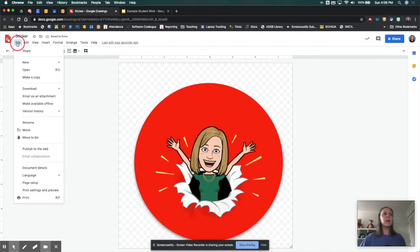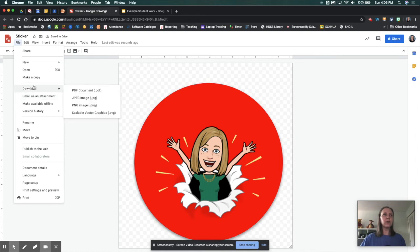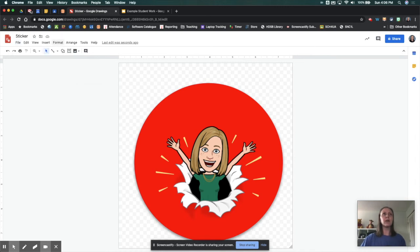When you're happy with that, you want to go to File, Download, and download your file as a PNG.